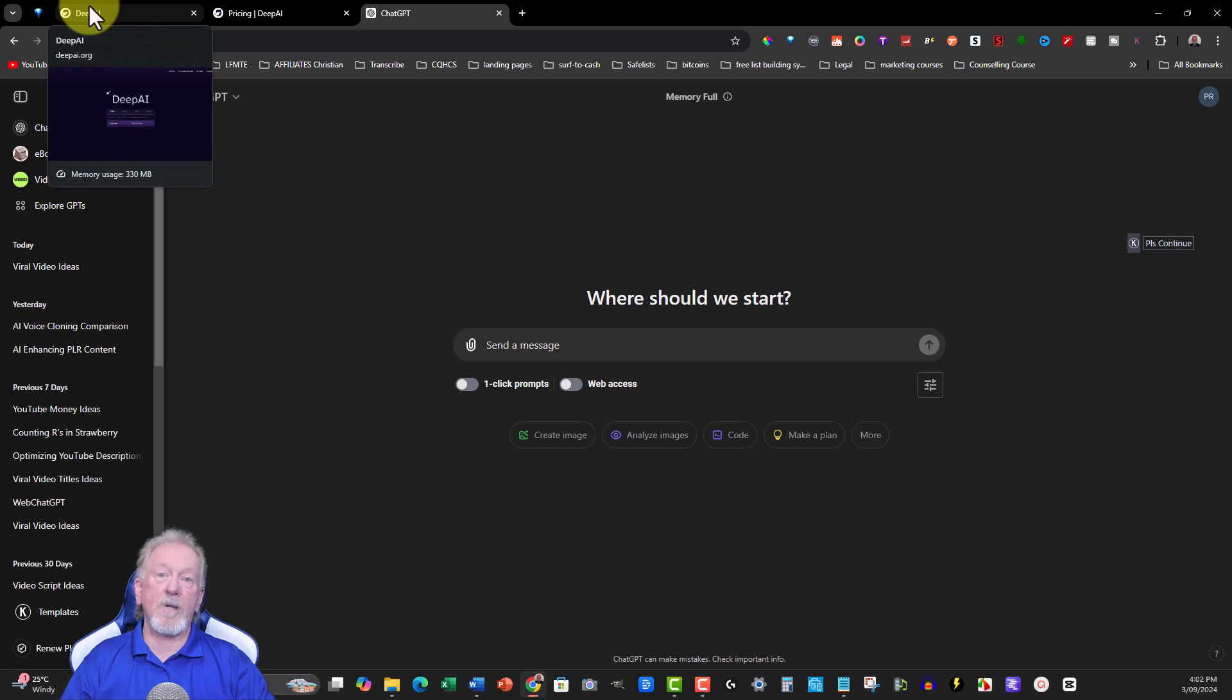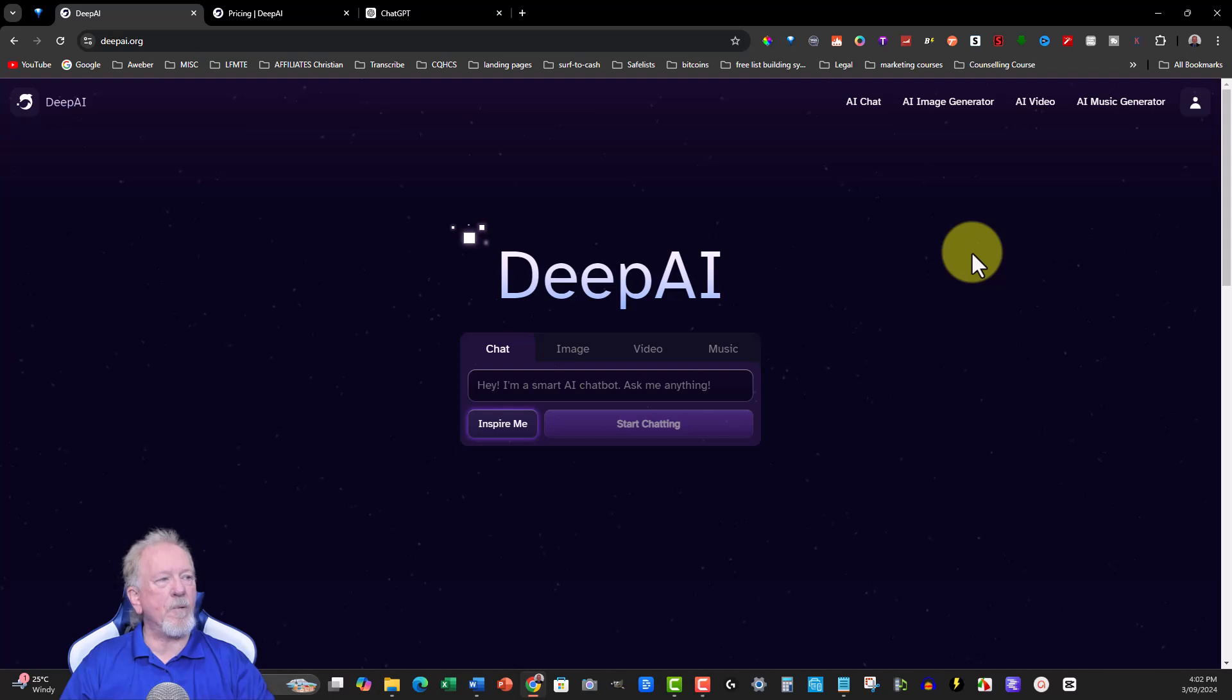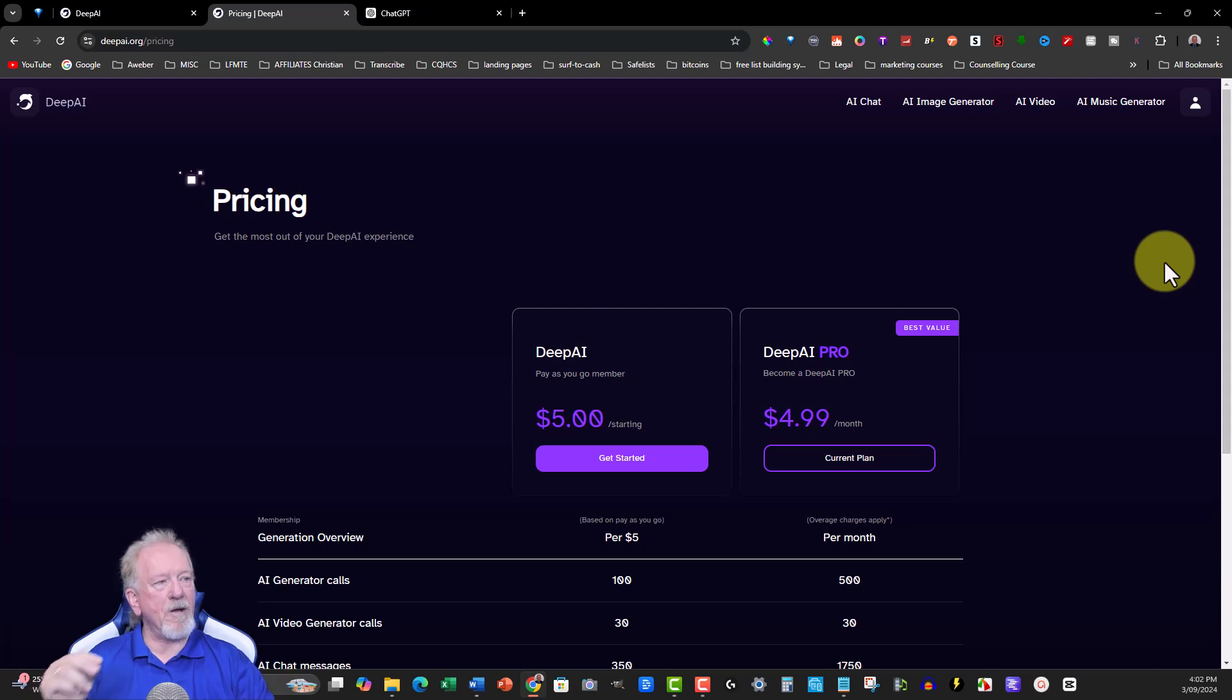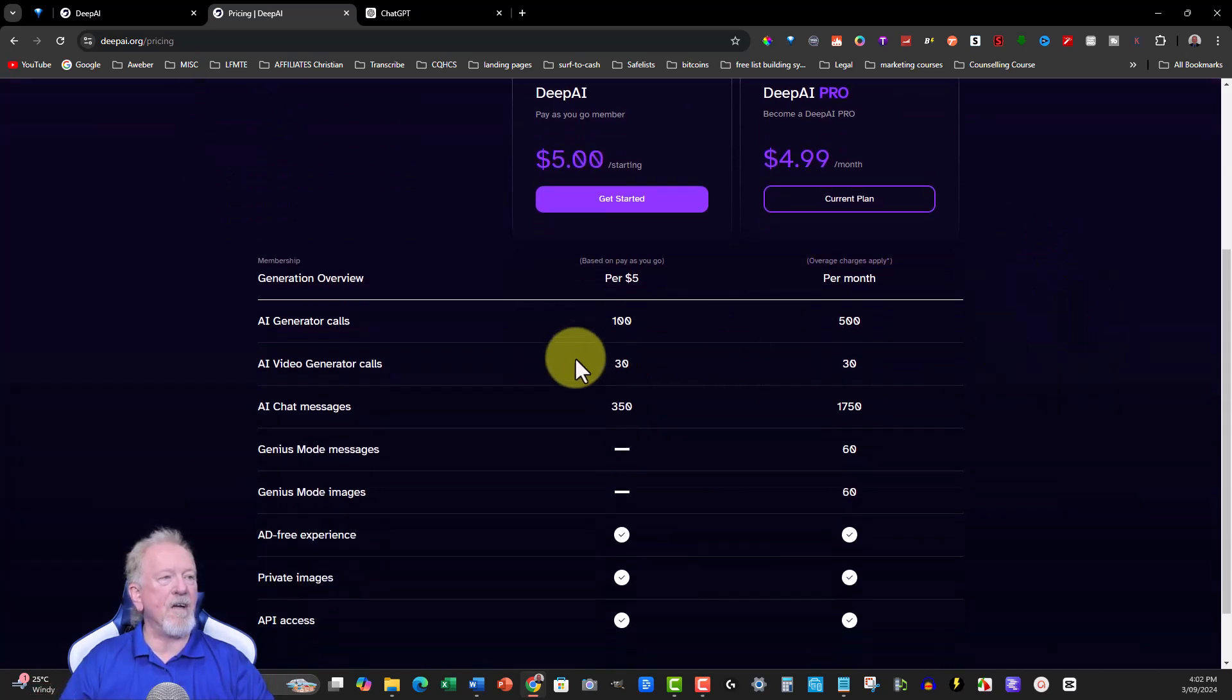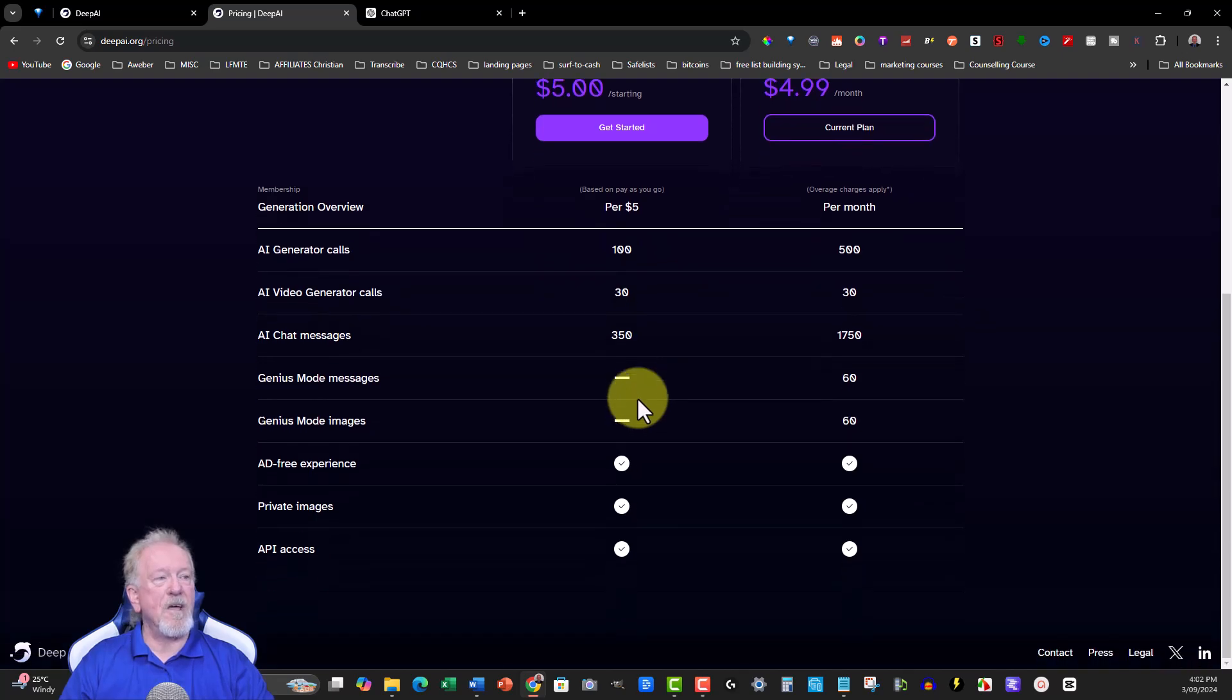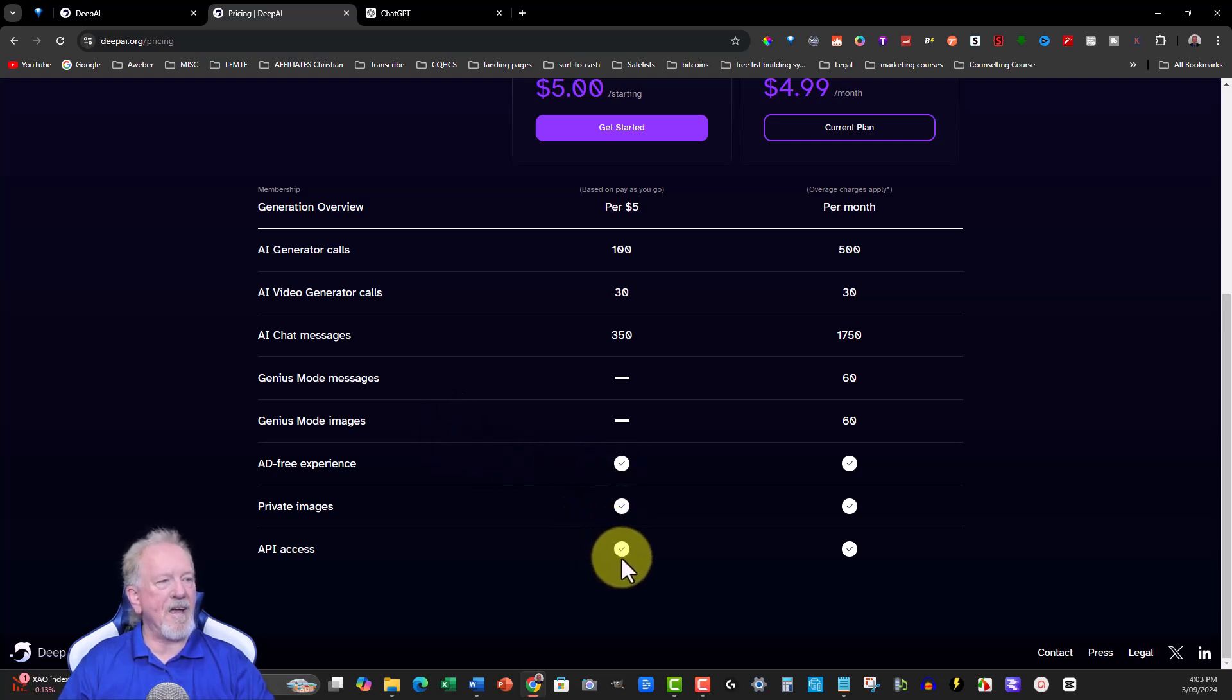In this particular case, I'd like to introduce you to another one called DeepAI. Now, if you want to know the pricing of this one before we get started, let's have a look over here. With DeepAI, you've got $5 pay as you go. As you're using some of the things, you then end up, for example, for $5 you get to have 100 AI generations, 30 AI video generation calls, AI chat messages 350 of those, but you can't use genius mode or the genius mode images. You get ad free, private messages, and API access.